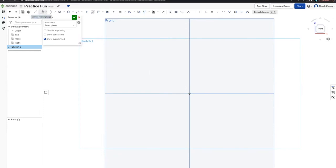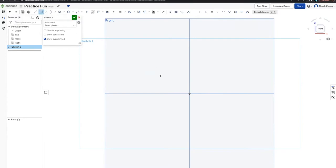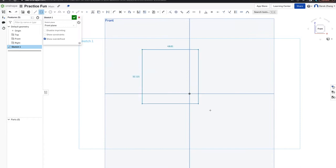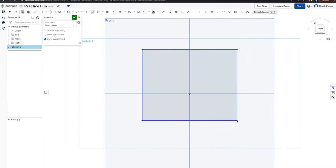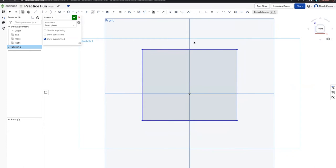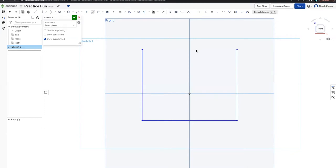The next tool is the corner rectangle. Click on the tool, click the top left and bottom right, and it creates a rectangle. Notice how the center is grayed out — that means it's filled and there are no holes in the box. To delete something, hover over it so the line is highlighted yellow, then click Delete or Backspace on your keyboard.